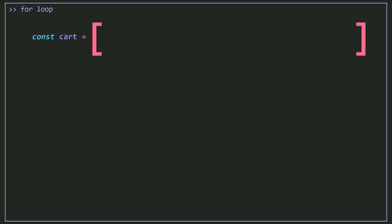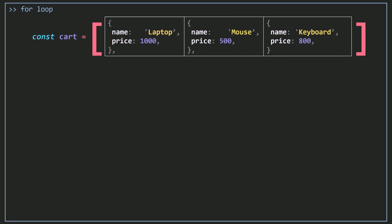I have here an array called cart with some items. This is a user entering our online store who has added three items to the cart, and we need to show the user the total price of all these items. So we need to initialize a variable called total with zero — this is where we store the total price.